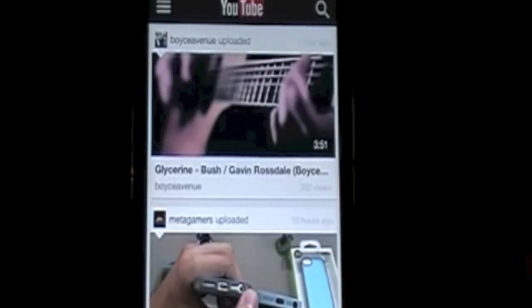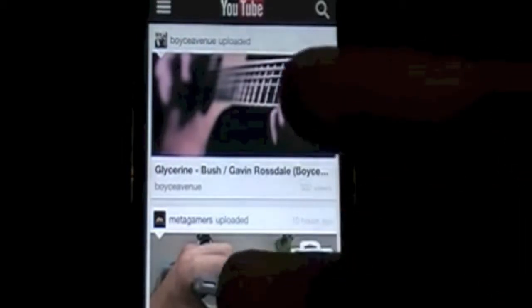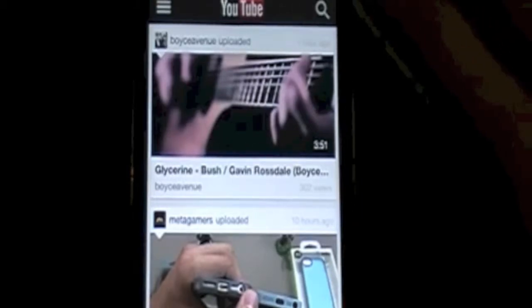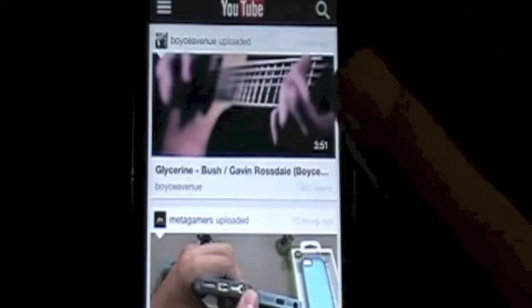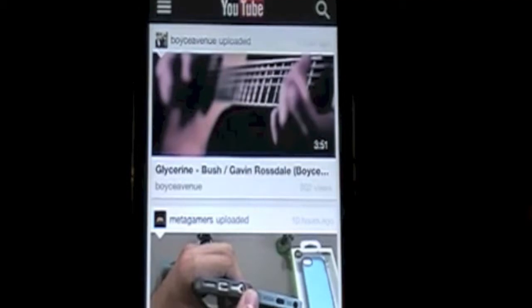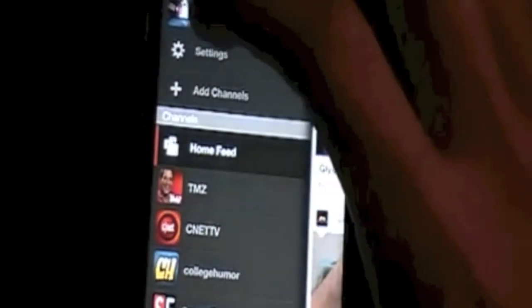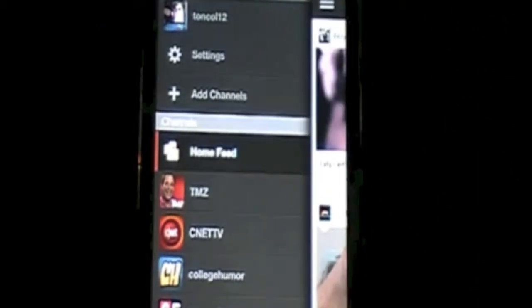So when you first open it up — I already have changed the settings — but it'll default to your uploads and also highlights of your other subscribers on YouTube. So I changed it to just uploads because, as much as I love the people I'm subscribed to, I don't want to see what they're liking and commenting on all the time. It's kind of like Facebook in a way. You pull down over here and it brings up your profile at the top, then settings, then you can add channels, and then right here your home feed, which is set to uploads or highlights. Scroll down here — it's all the people you're subscribed to.